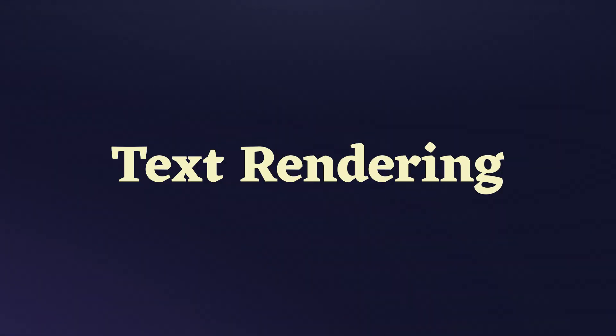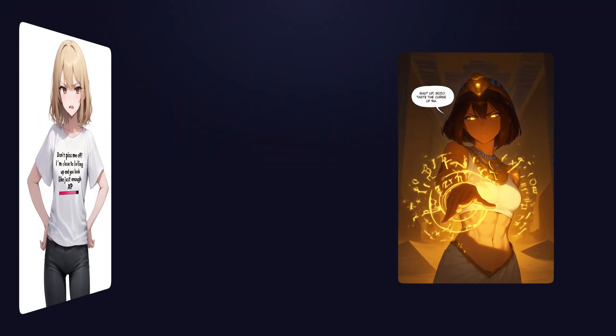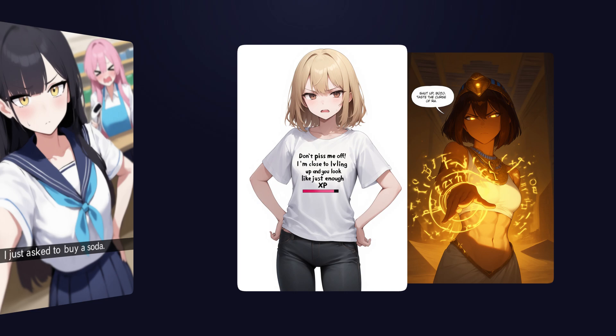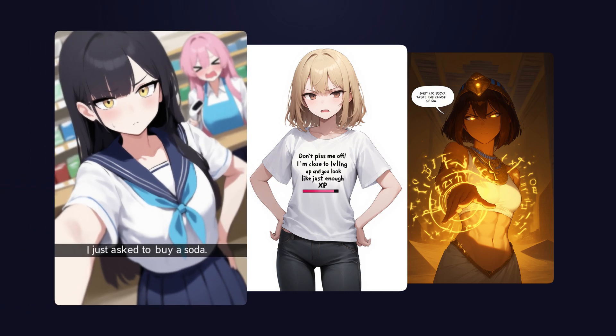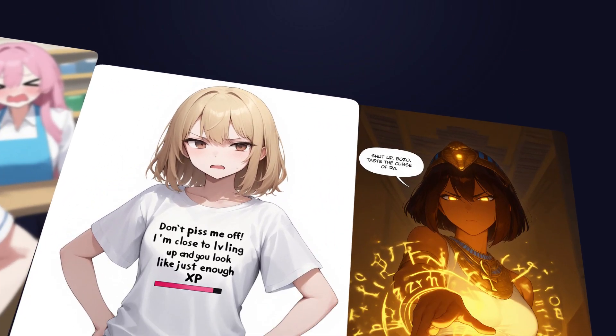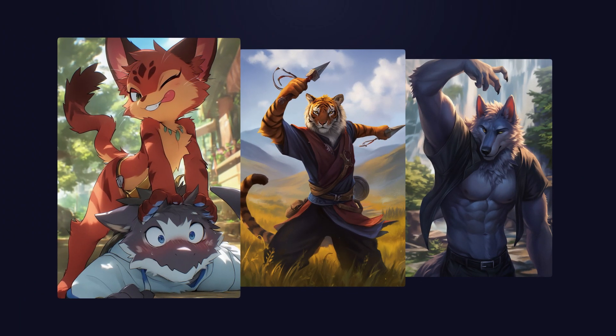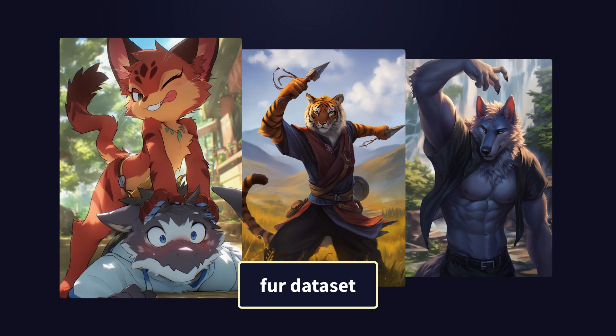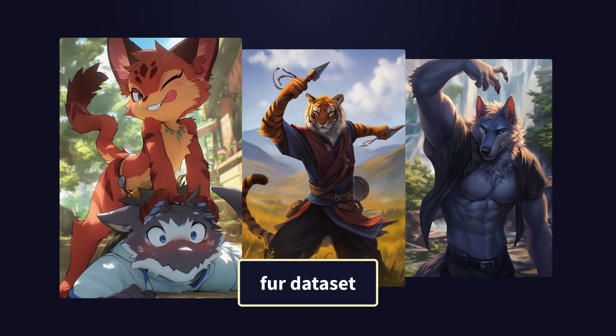Text rendering is another major addition to V4. You can now generate images with text in speech bubbles or anywhere else you want. While this feature is still not perfect, it's already very useful and we'll continue to improve it in future releases. For those who are fans of furry and kemono art styles, you can begin your prompts with the fur dataset tag and then prompt as you used to with previous furry models.